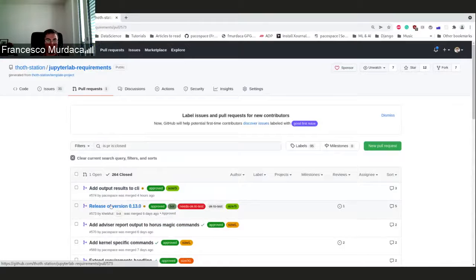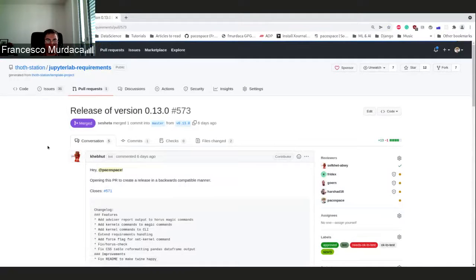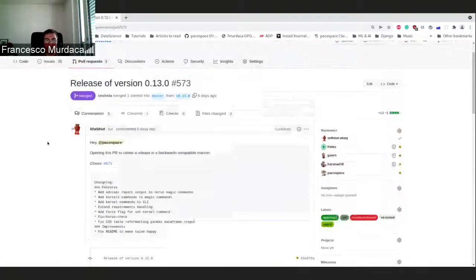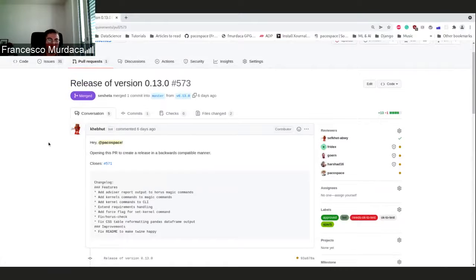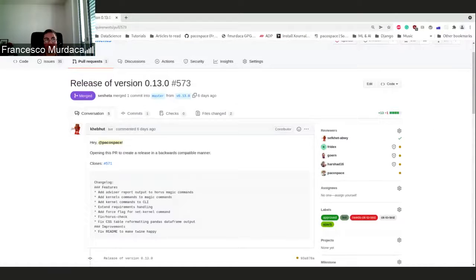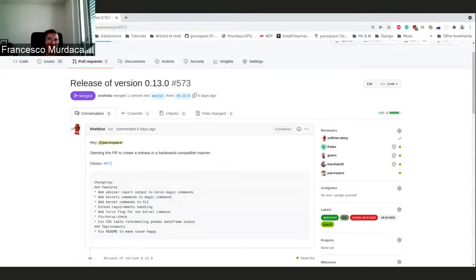We released version 0.13 and there are some new features that could be interesting for users. Some of them were requested specifically for the kernels, so if they wanted to manage the kernels directly in the notebook.